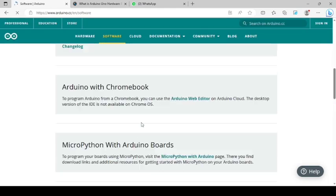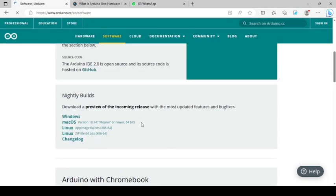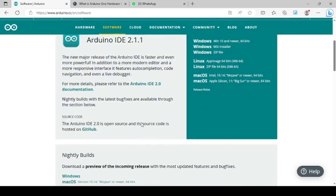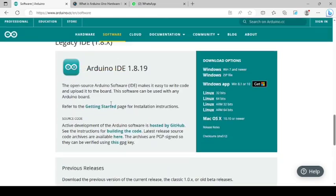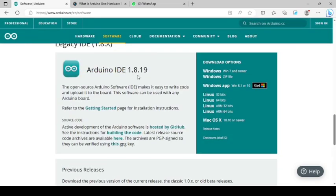I recommend you to use this 1.8.19 version, so select this for Windows.